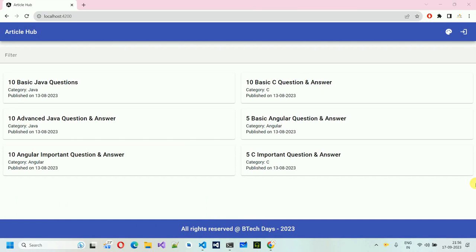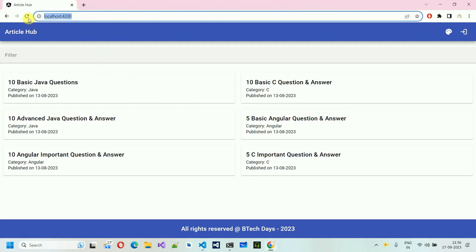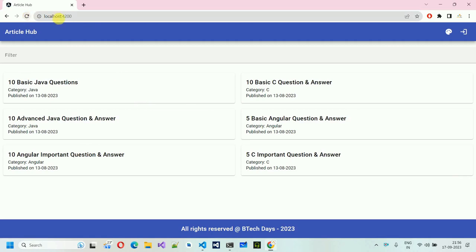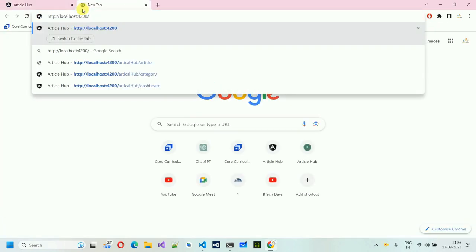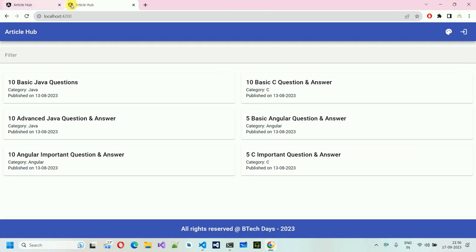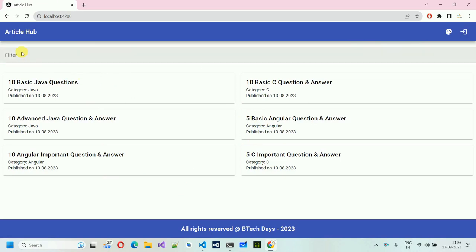I have already started my back-end as well as front-end. Here you can see we are already on localhost 4200, and this is my landing page. Whenever we open this, this will be our landing page. This is the first page where we land. For now, we haven't logged in — this is open for every user. Every user who comes to our website, that is Article Hub, can see all the published articles.